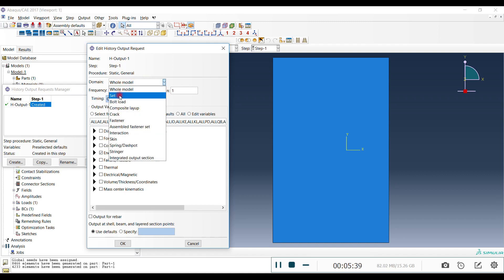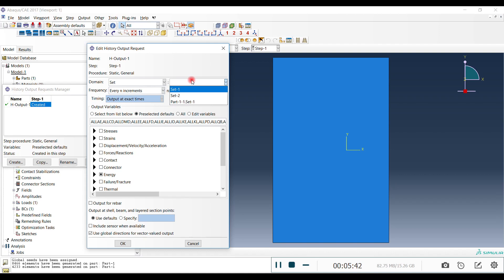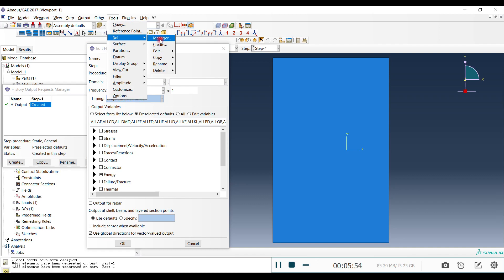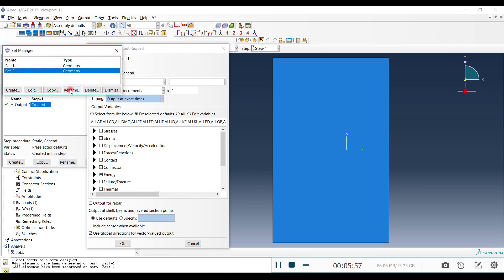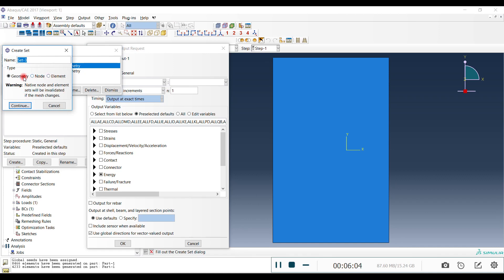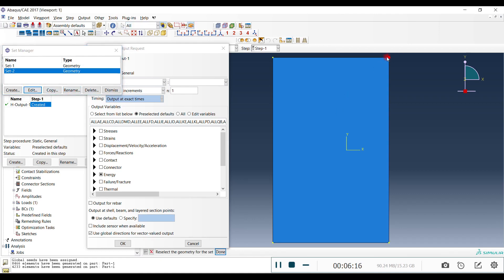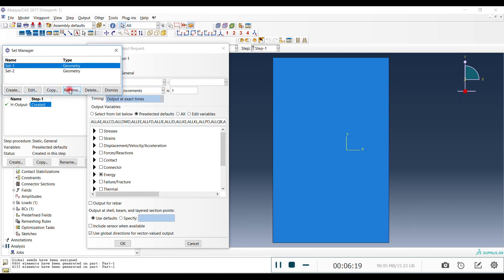We don't need the whole model — go to Set. But we need to know which set is our boundary condition set. Go to Tools > Set > Manager. We have two sets and we need to identify which is which. Press Edit to see each set's geometry. We need Set 1 — rename it to 'bc' to make it easy to identify.